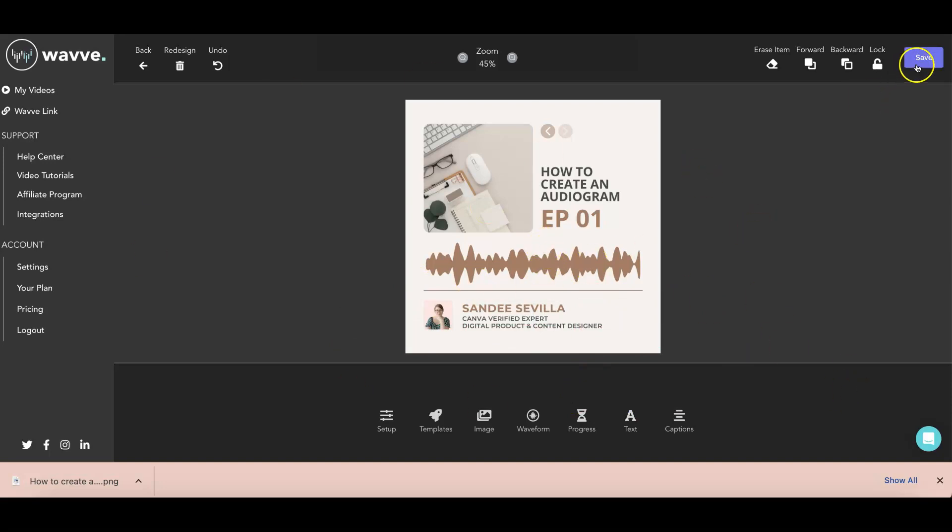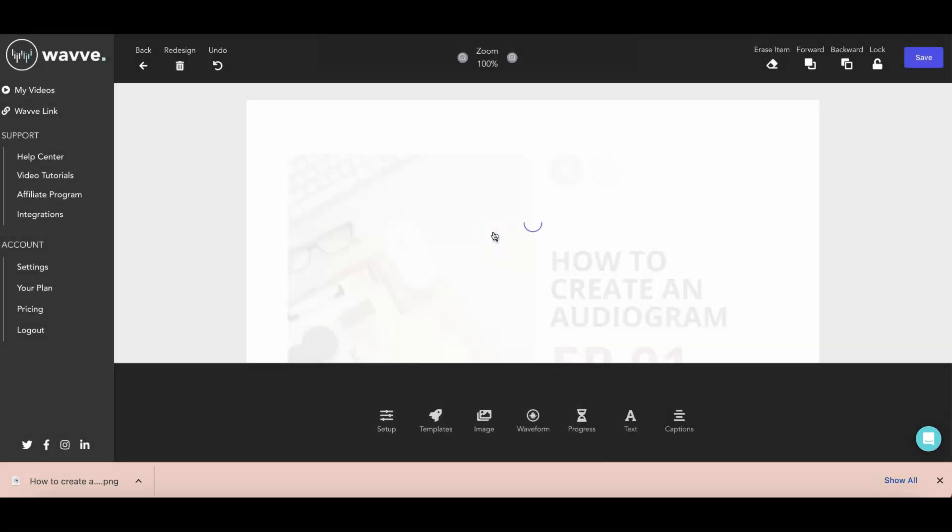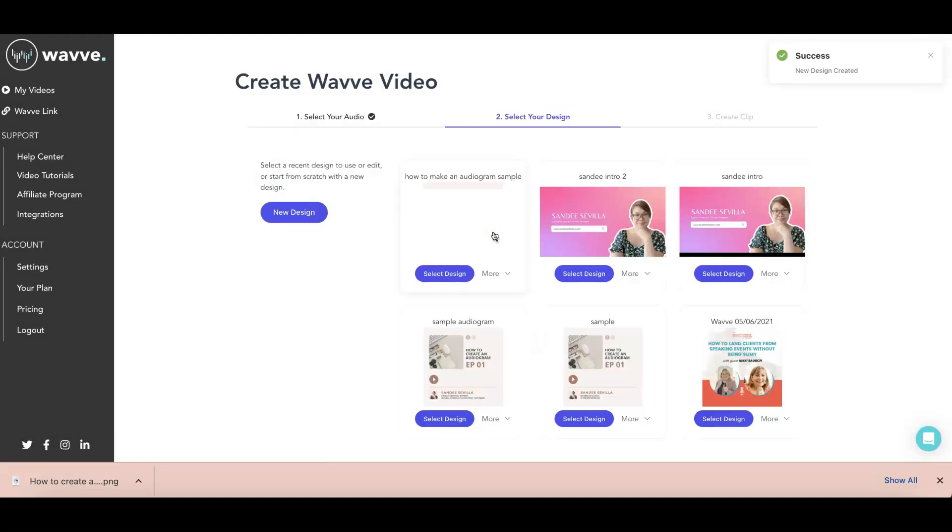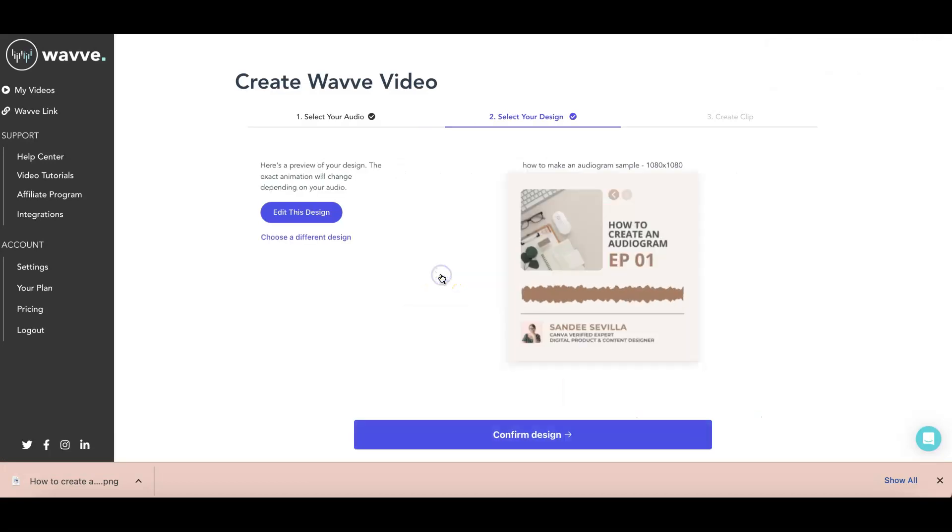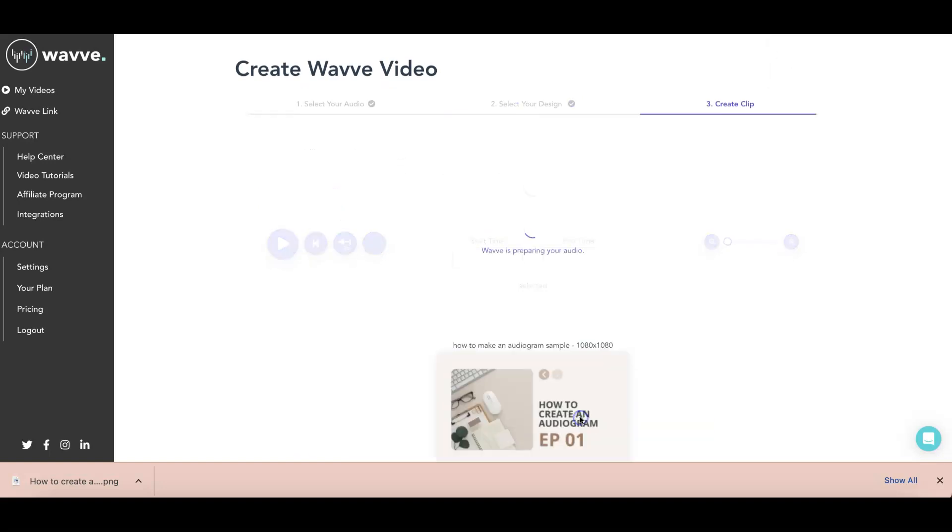Now, once you're done, just go ahead and save. And then I'll just name it how to make an audiogram sample. And then once you're done, it will take you to another option here. So this is the one that we just made. So select it. And then confirm design.